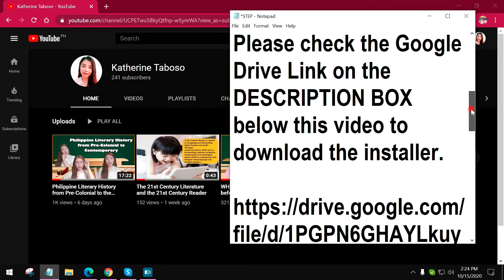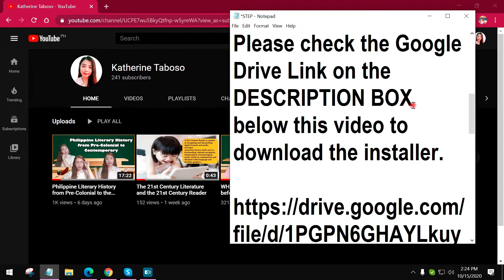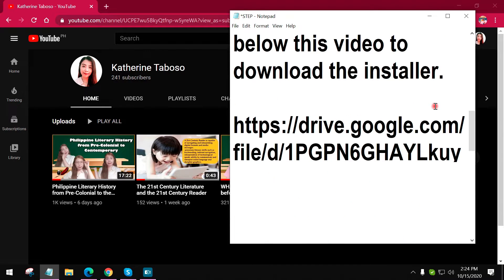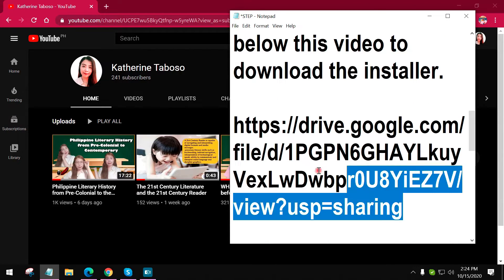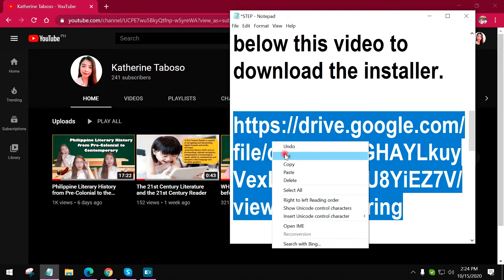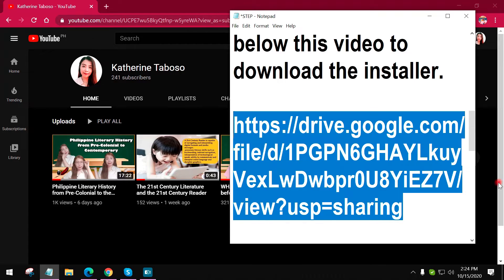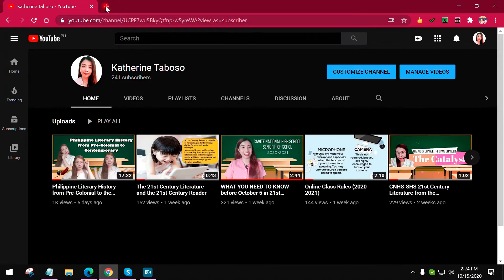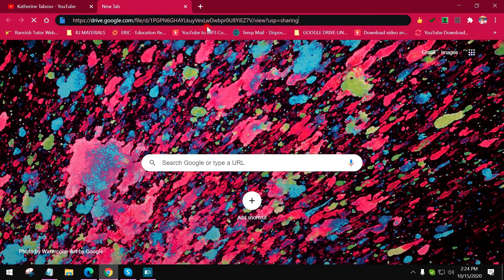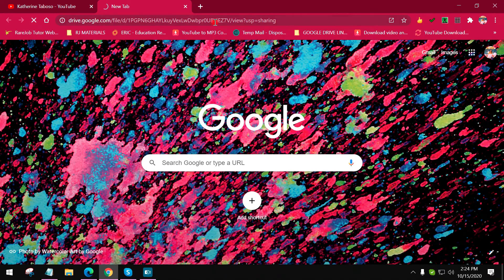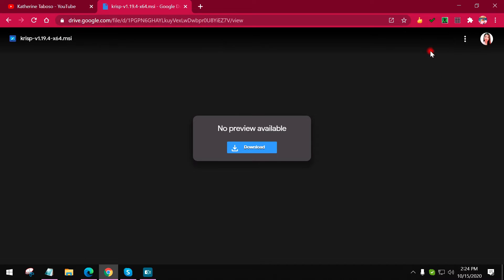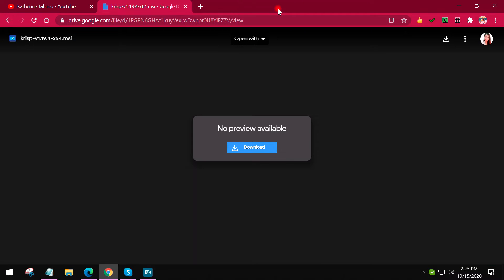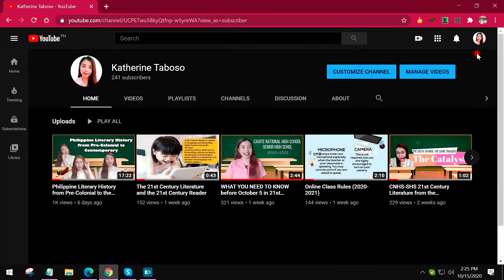For our first step, please check the Google Drive link on the description box below this video to download the Crisp installer. I also put it in the description box so you will be redirected to the Google Drive. After clicking the link, you will be redirected into this page. The only thing that you will have to do is to click the download. I have to cancel this download process since I already have the Crisp app on my laptop.